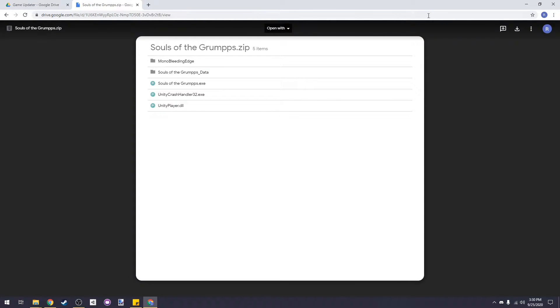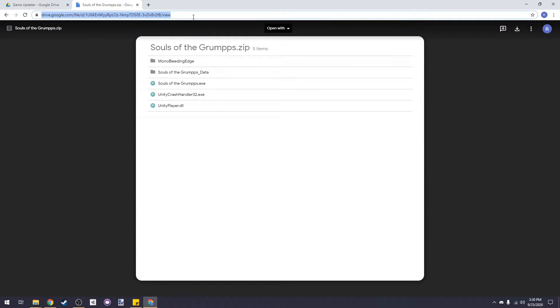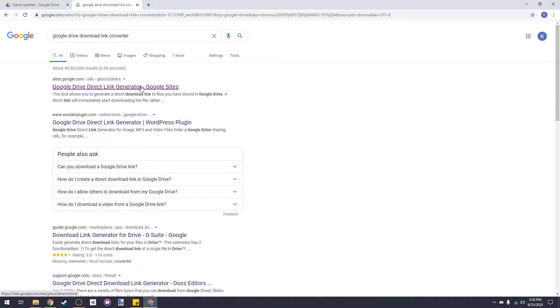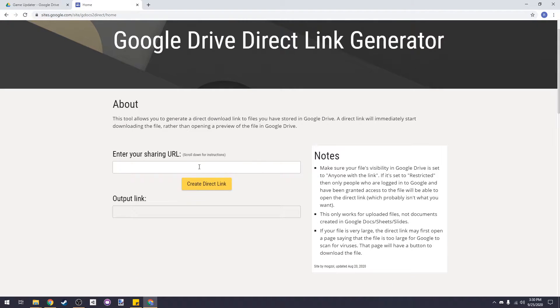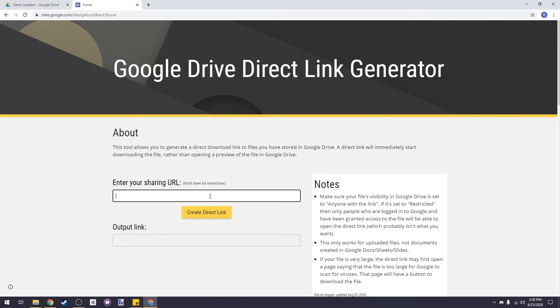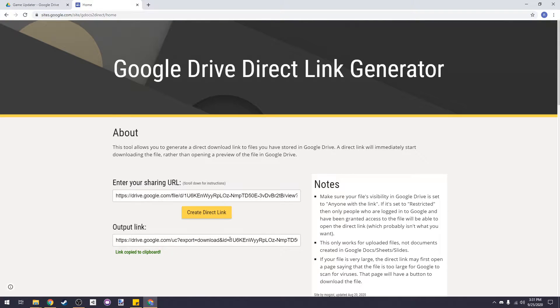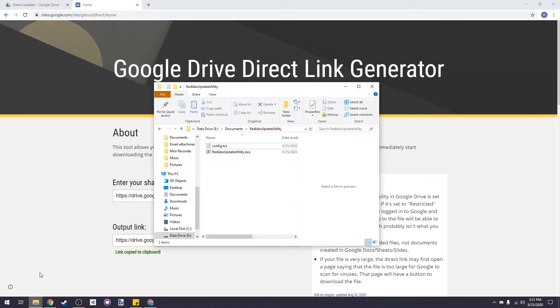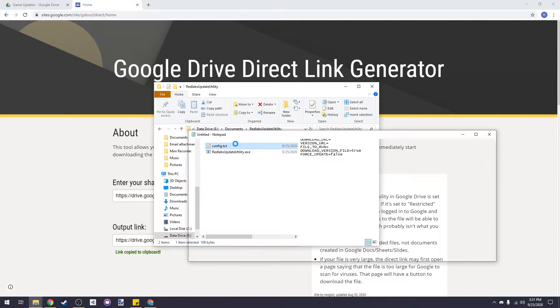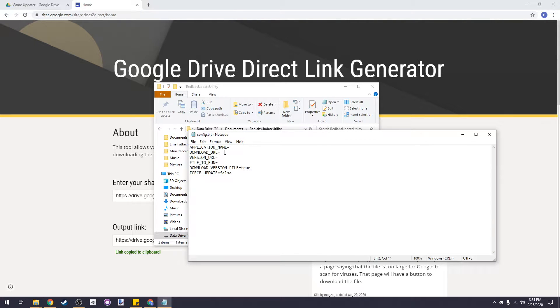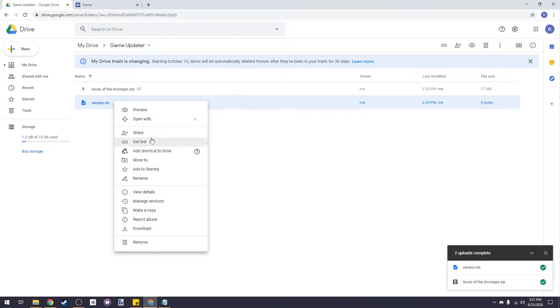Normally Google Drive links will take you to a UI where you can browse through the folders, but that's not what we want. We want a link that automatically downloads the file. To do this we're going to look up a Google Drive download link converter. I'll have a link in the description to the website I used. Let's paste the link in here and then convert it. Copy the newly created download link and open up your config.txt file. Paste the download link after download URL.